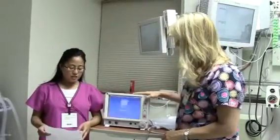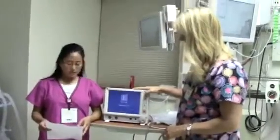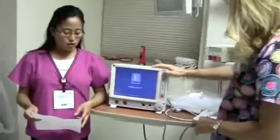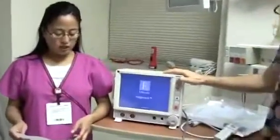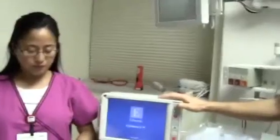Hi, my name is Josie. My name is Ethel, and we are here to demonstrate how to set up the continuous cardiac output and SVO2 monitoring on a patient arriving from surgery.